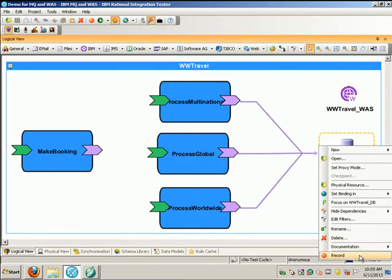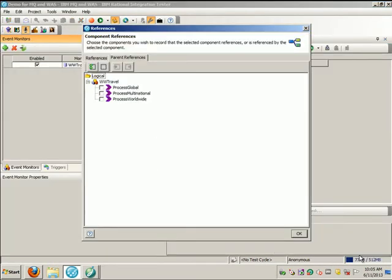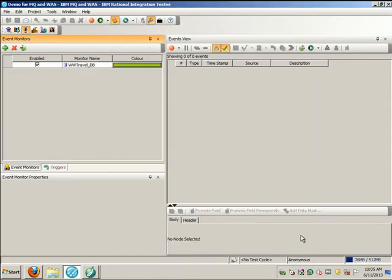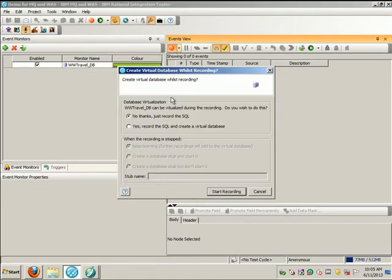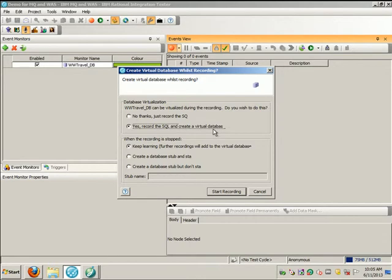I'll record the database interactions. I don't need to record any of the related operations, and I'll confirm the recording. In this case, I'll create a virtual database. When the recording stops, I would like to create a database simulation.